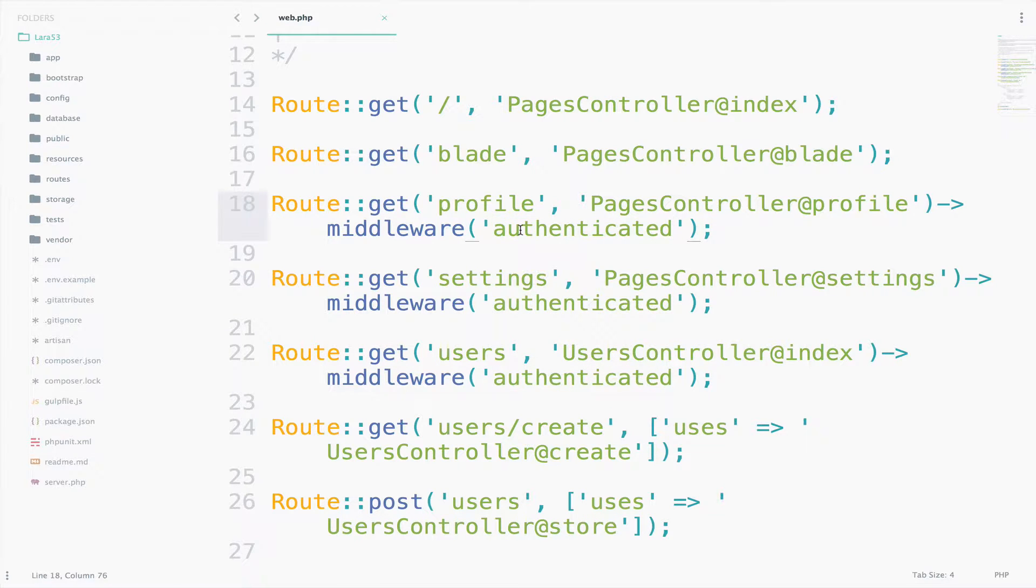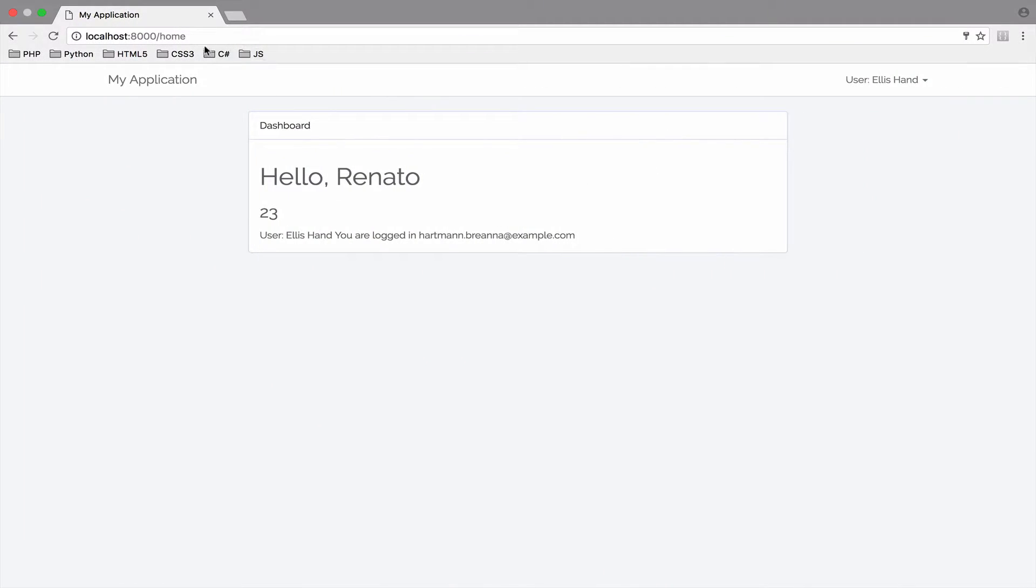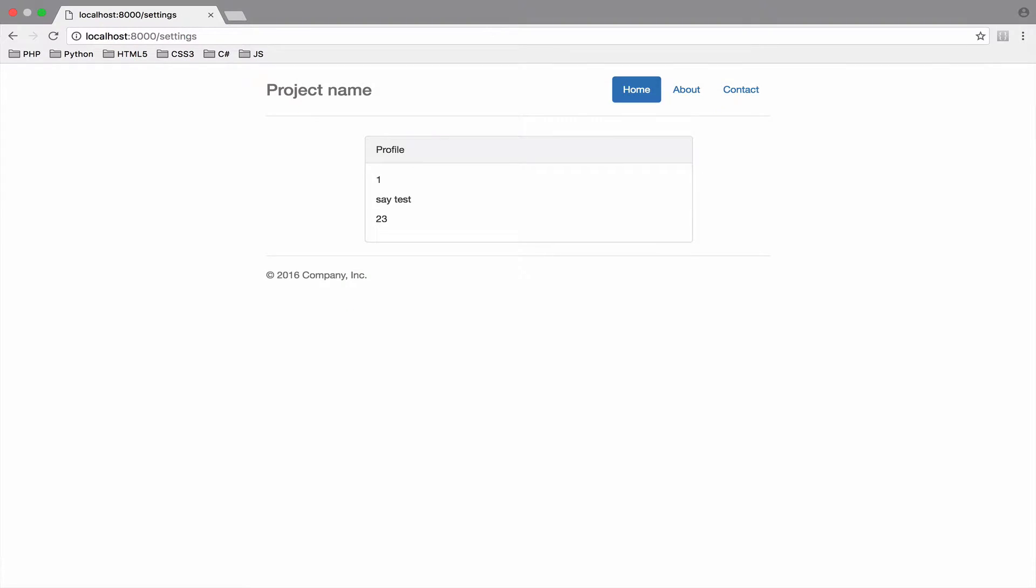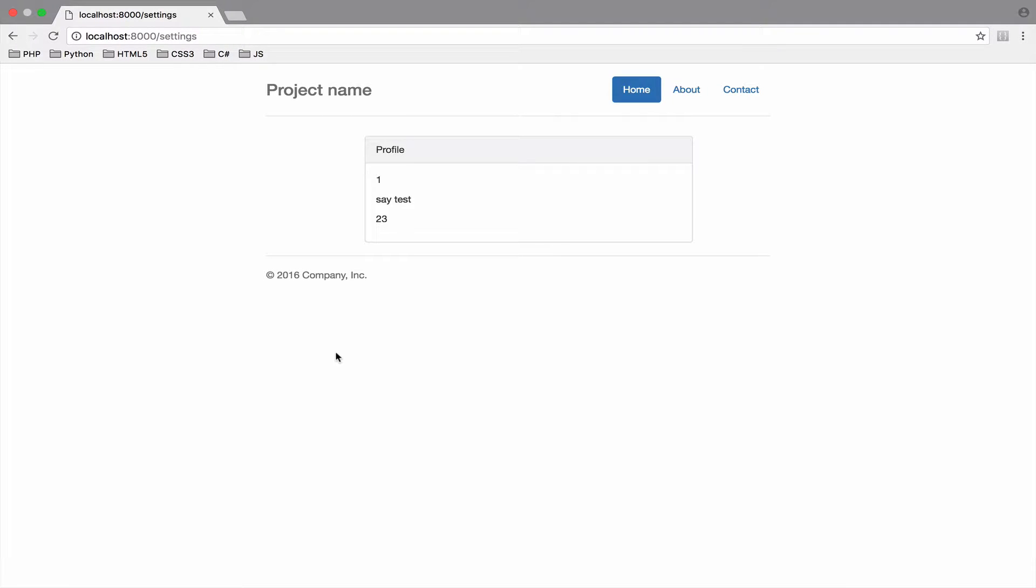Alright, so I am authenticated and if I go and visit settings, no problem. The only issue here is that settings was used to learn how to use a blade. This is why we have a different kind of view with a different menu, but this is not a problem.